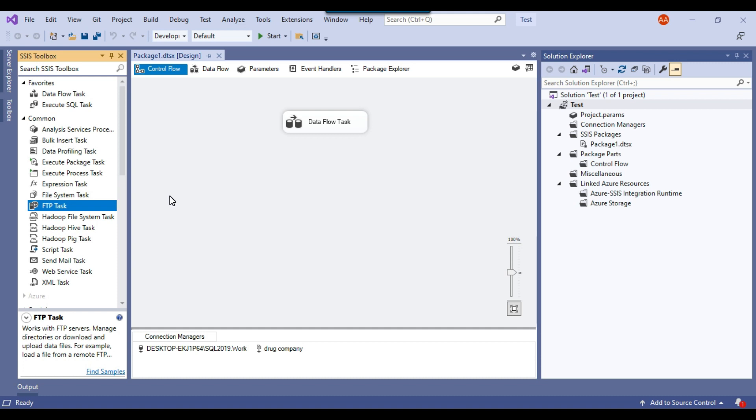For example, if you need to download or upload something to Amazon S3, they have components to connect with Amazon S3. Similarly, if you need to connect to PostgreSQL, MySQL, or Oracle, they have inbuilt components that directly talk to that particular source or destination. Let me show you what kind of components we have.